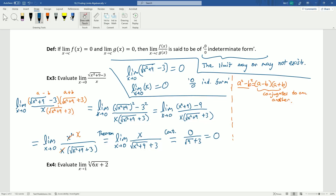The key principle for all these problems is the same: find a continuous function that acts just like the original function everywhere except at the discontinuity, then cancel that discontinuity. Once you have a continuous function, just plug in. How you get to the continuous function changes from problem to problem — that's all about your previous algebra skills. The goal is always: get rid of the discontinuity, then plug in.